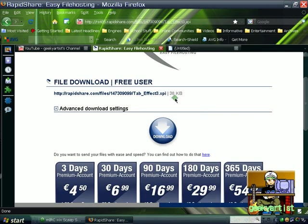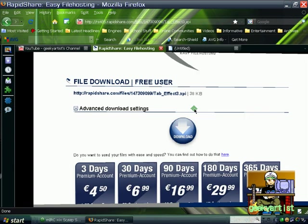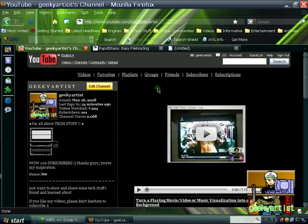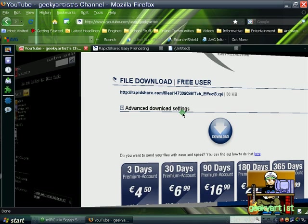But anyway, there you go, 38 kilobytes. So it's a really neat add-on, so you might want to try that out. And there you go,